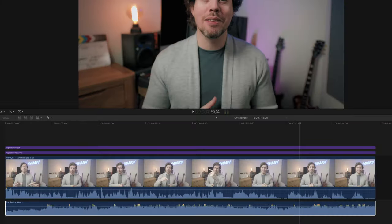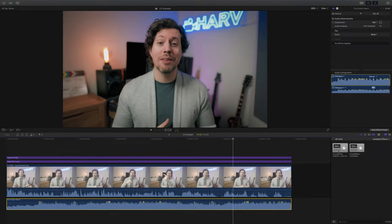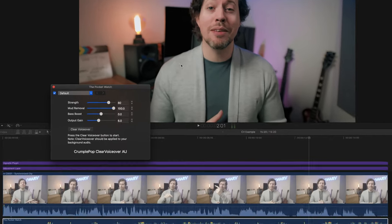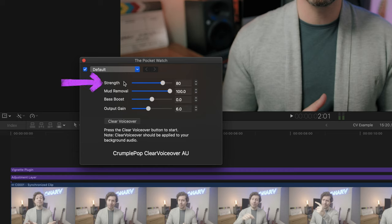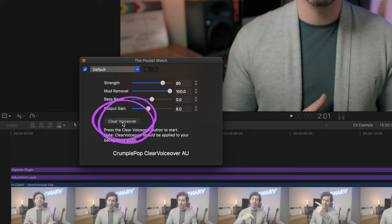In this project you can see we've got our dialogue track and our music, and the way that Clear VoiceOver works is you drag it onto your music track. Then in the inspector, if we open up the control panel, you can see we've got our controls: Strength, which dials in the intensity with which Clear VoiceOver will remove those clashing frequencies; Mud Removal, which tames those lower mid frequencies; Bass Boost, which obviously boosts bass if your music needs it; and Output Gain. But before you do any of that you need to hit the Clear VoiceOver button, which instantly gets to work removing the problem frequencies.